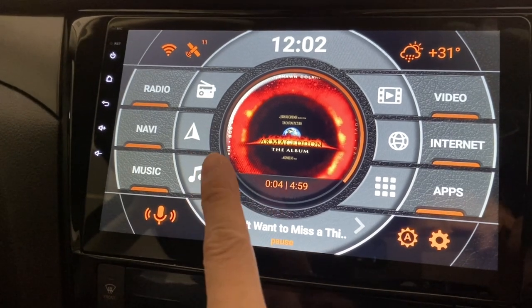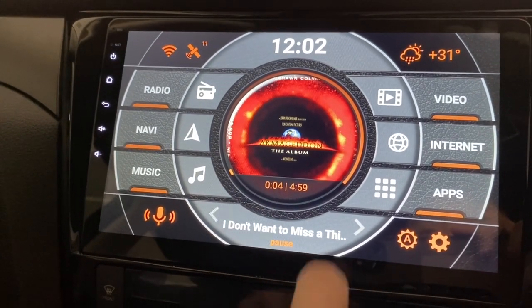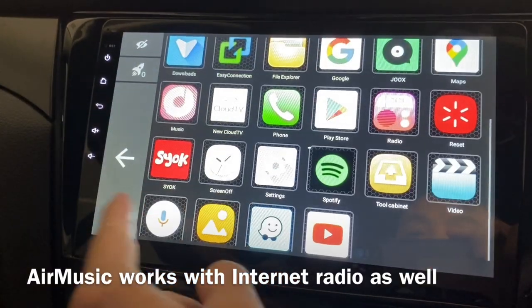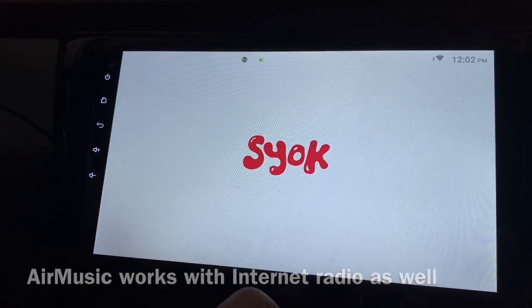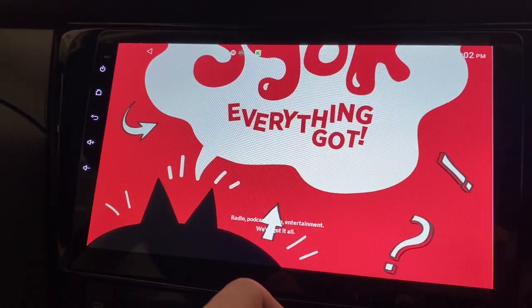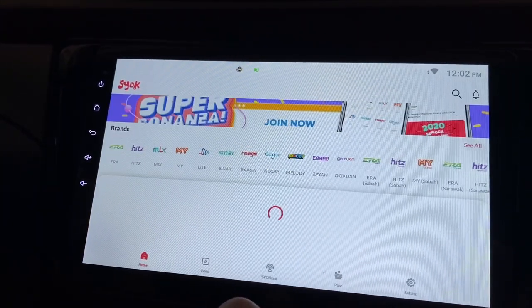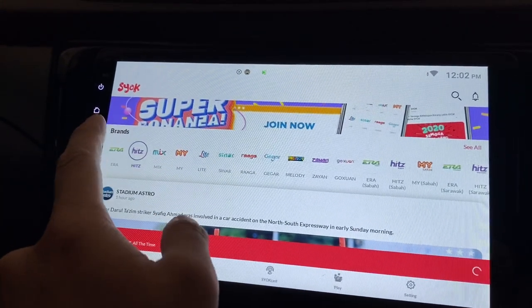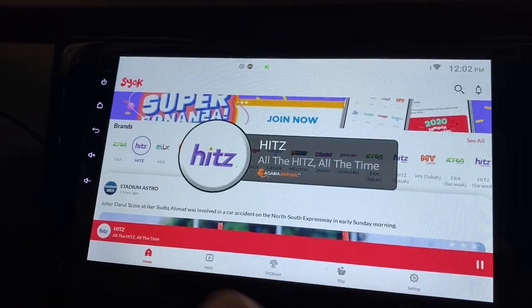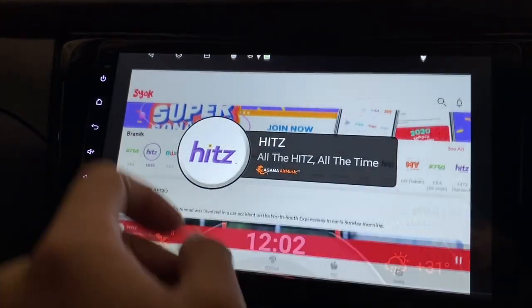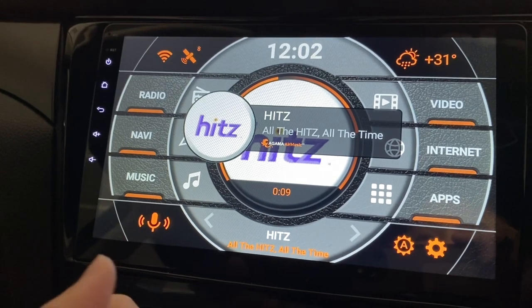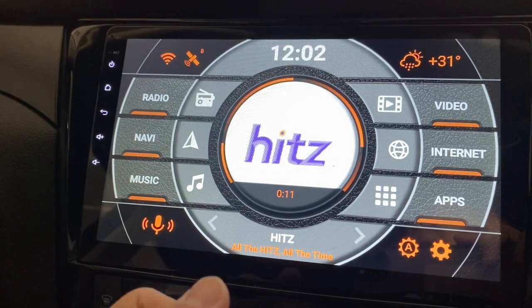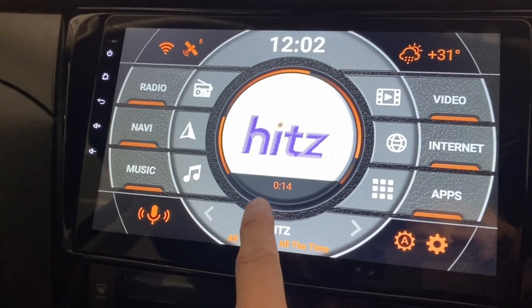Besides this, I think it also works with your internet radio. I have an internet radio here which is called Shock, which is internet radio in Malaysia. Let's see — I want to listen to Hits in English radio. There you go. It will show you here that you're actually listening to Hits — this is the radio station name.